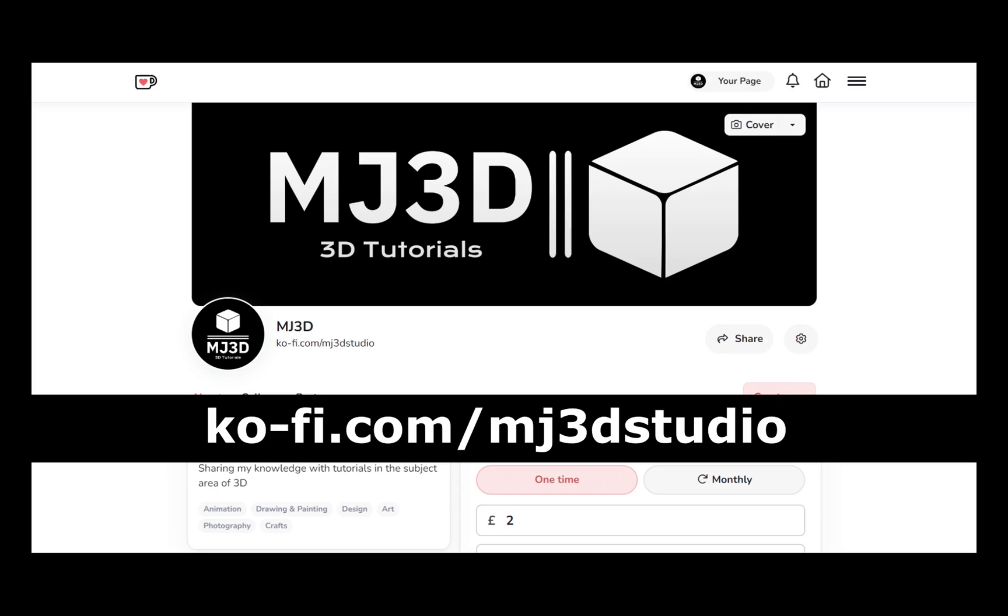If you're enjoying these videos and you would like to support the channel, then you can do so via my Ko-fi page. That's at ko-fi.com forward slash mj3dstudio. Any donations will be used to help expand the channel. I'd like to thank you all for watching and I hope to see you again soon.